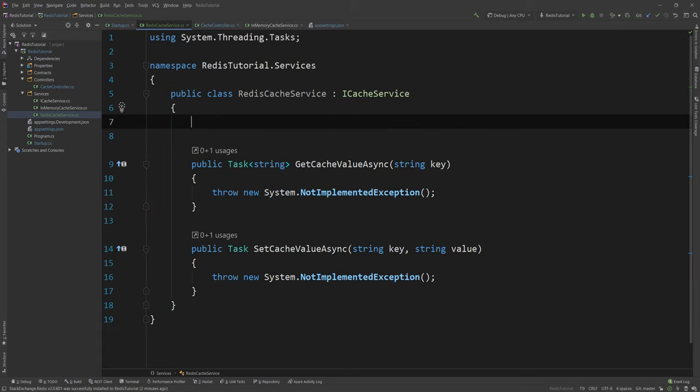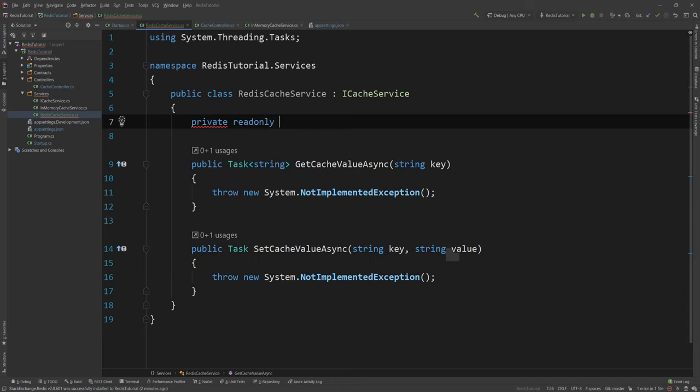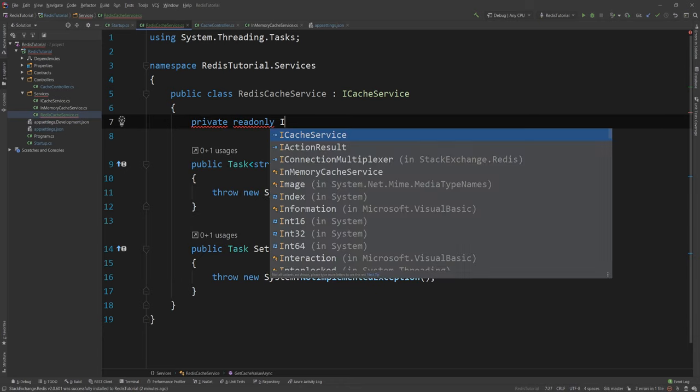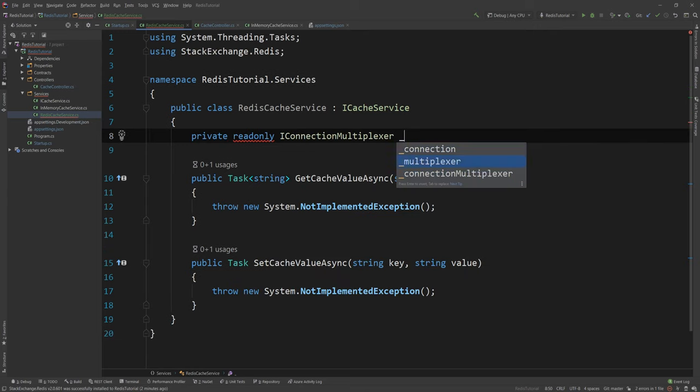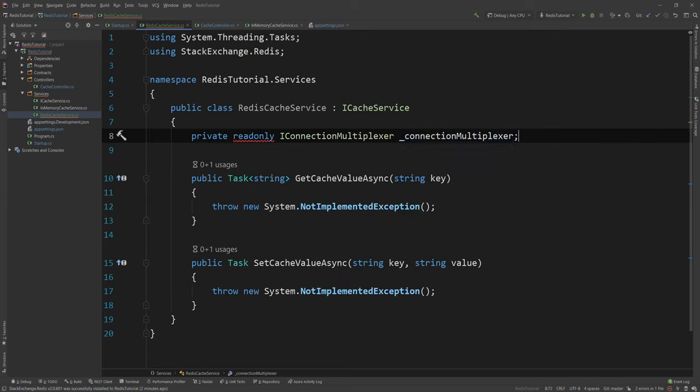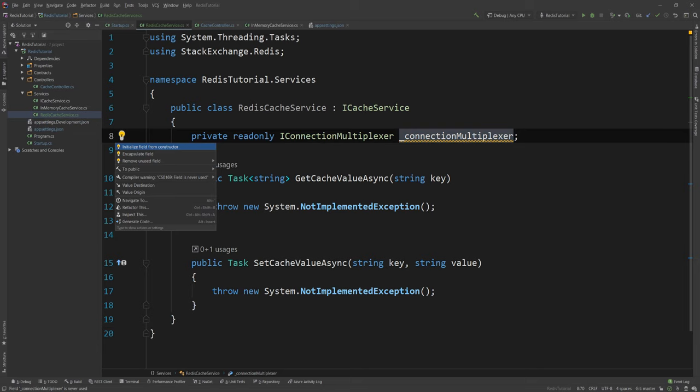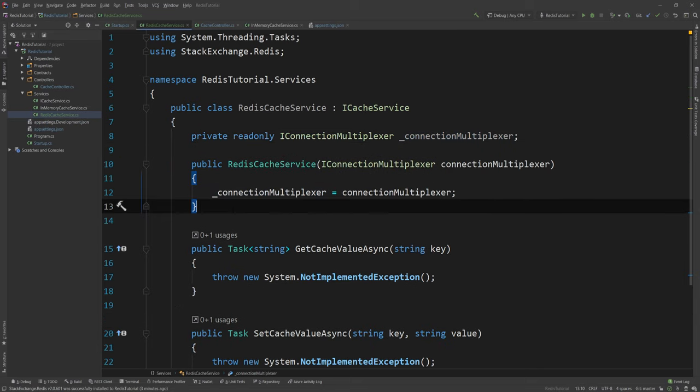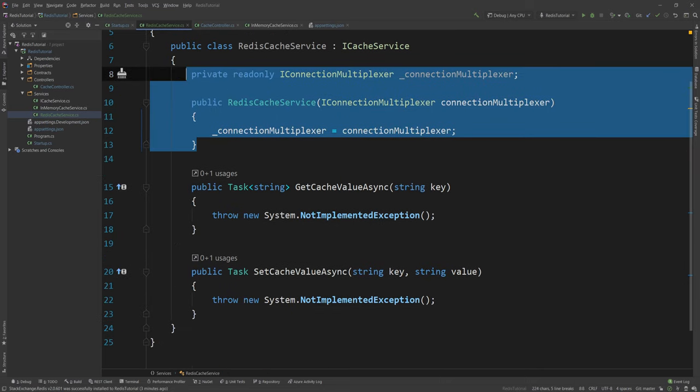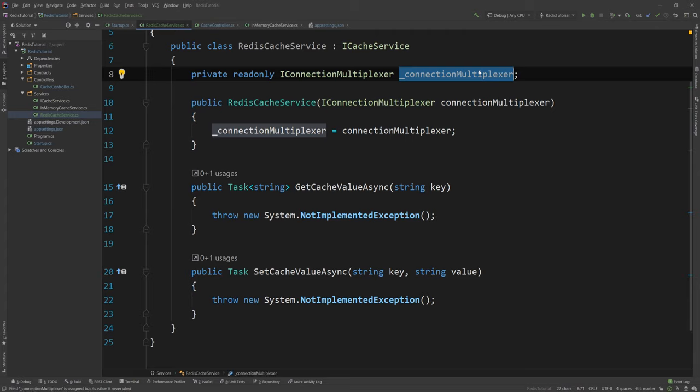And what I need to inject here to work with this is the iConnectionMultiplexer that I just registered. So read only iConnectionMultiplexer as you can see here. And then I will use a write the shortcut to inject it from the constructor. And now we have access to Redis.